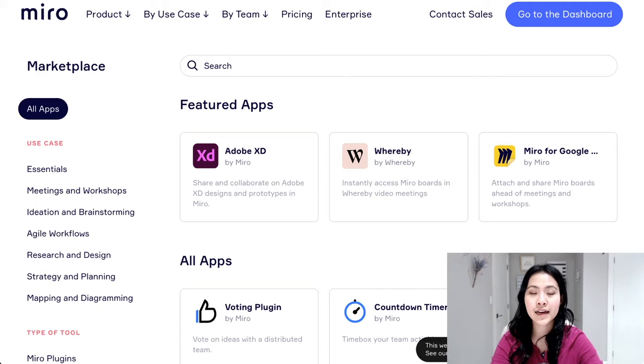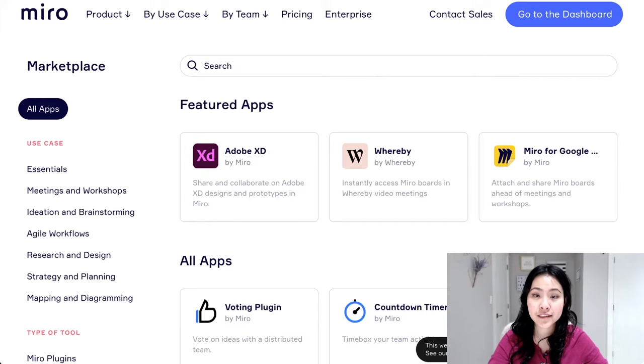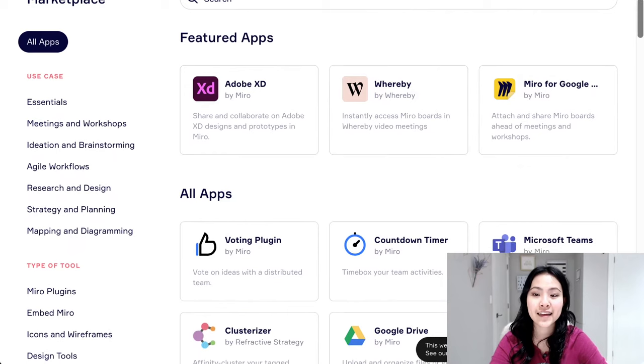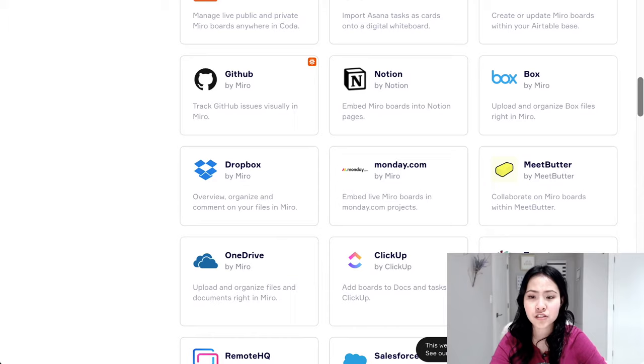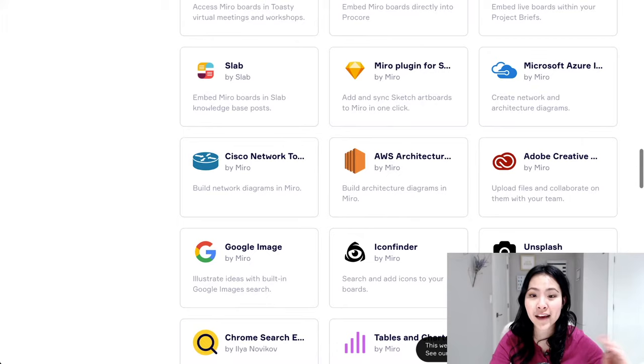Another thing that I really like about Miro is the amount of apps that connect to it. So if you look at their marketplace, which is basically like their app store, it connects to things like Adobe, Microsoft Teams, Google Drive, Hopin, Jira Cards, Slack, Airtable, Notion, GitHub, Box, Dropbox, anything that you can really think of that is good for your workflow, they have thought of it already.